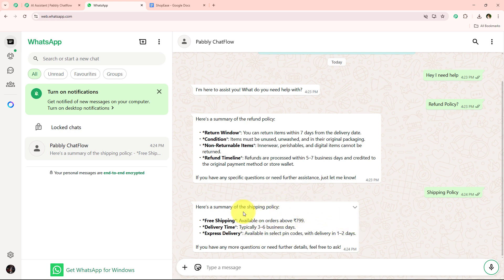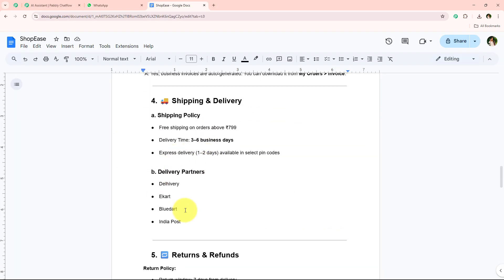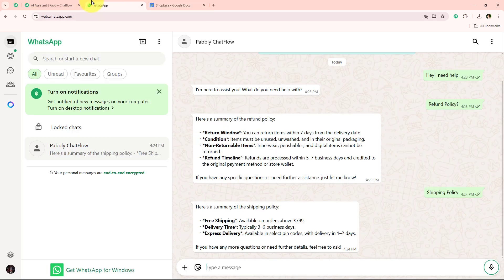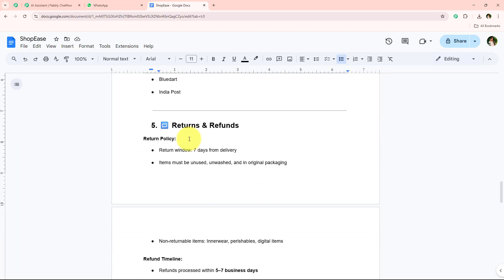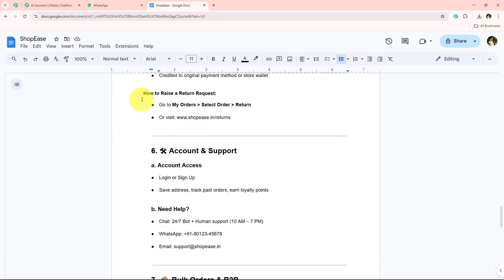We have successfully received the shipping policy. You must be wondering how this AI agent WhatsApp chatbot knows about my business. For that I have simply created a knowledge base and uploaded it. The shipping policy details shared by the chatbot are exactly the same as in my knowledge base — be it the shipping policy or the return policy.